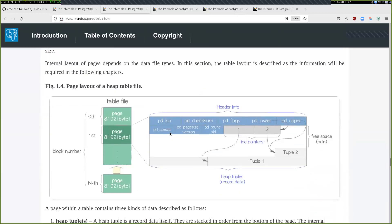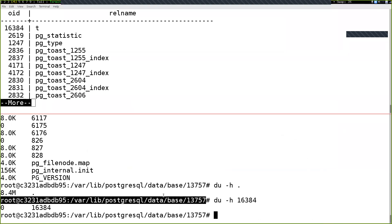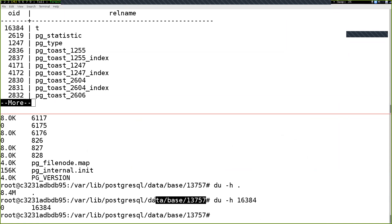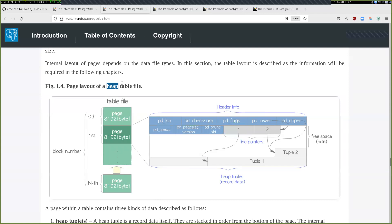This next image is the key number-one image to understand for this entire section of the class. If you understand this image really well, you'll be in a good position to understand how to make SQL queries fast next week. Whenever you see the word 'heap,' it refers specifically to this file in the folder representing the actual contents of the table. The terms 'table' and 'heap' are used interchangeably.